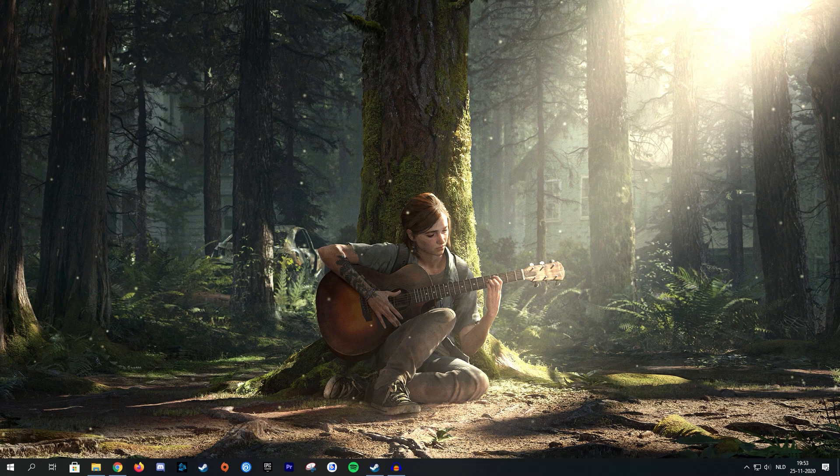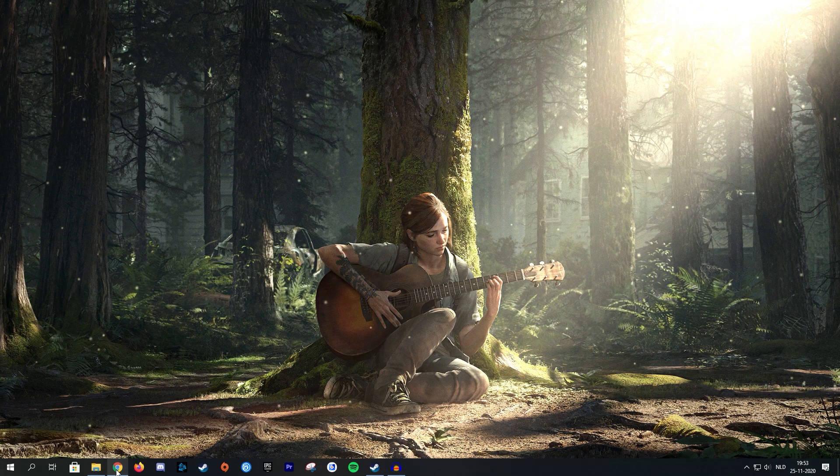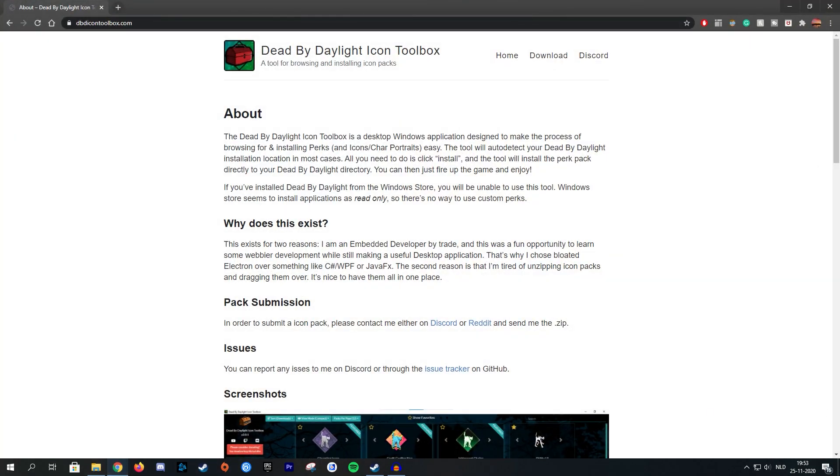So first things first, you want to go to this website that I've linked in the description. You don't have to type over the URL, you can simply go to the description of this video and there should be a link right at the top. So yeah, this is the Dead by Daylight icon toolbox.